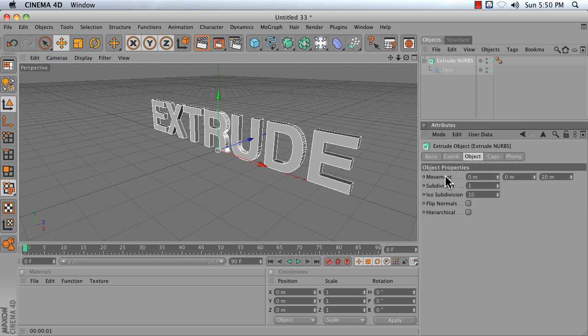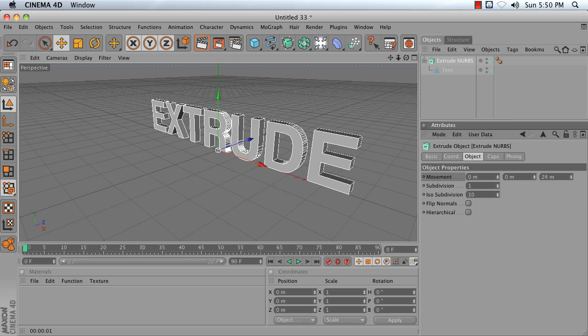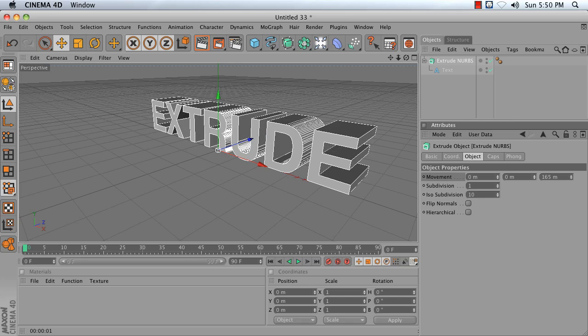The first parameter is Movement, which allows you to control how far your shape is moved out on the X, Y, or Z axis. It defaults to the Z axis, and I'm going to increase this value.